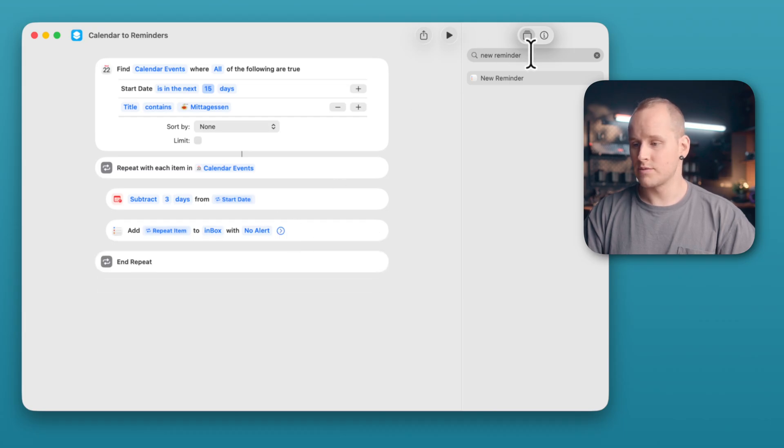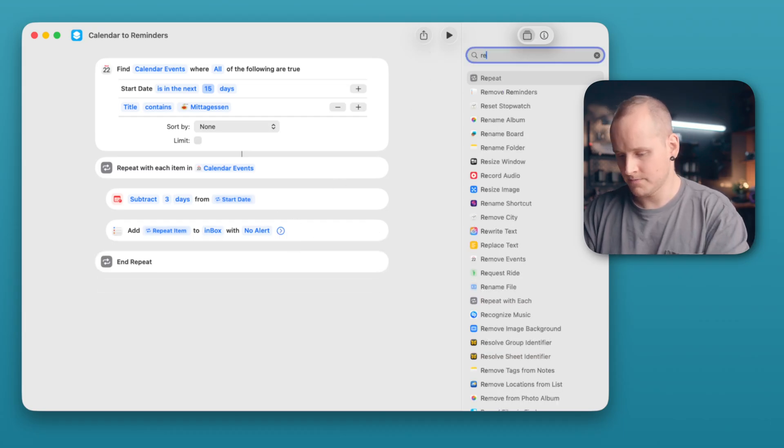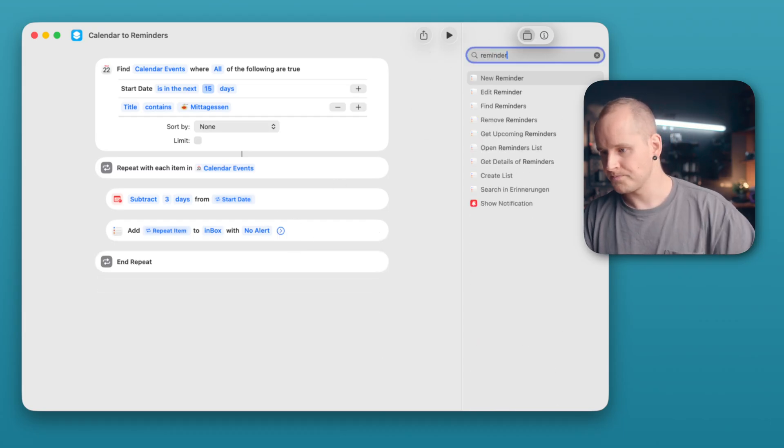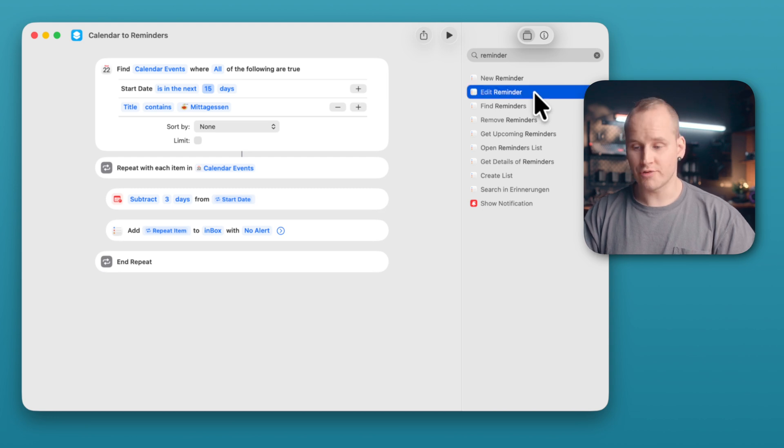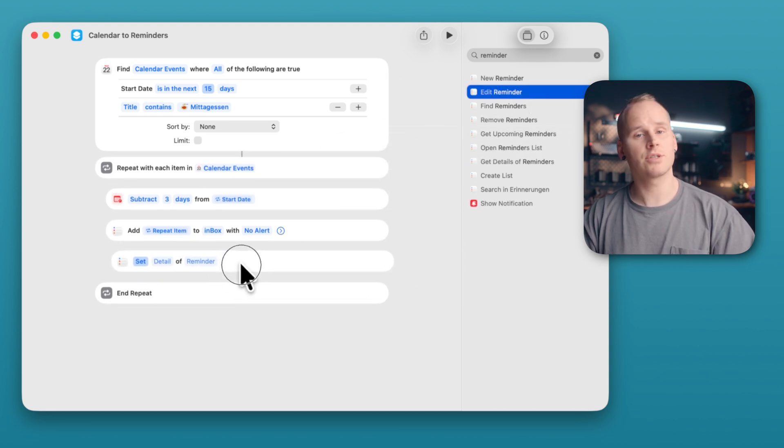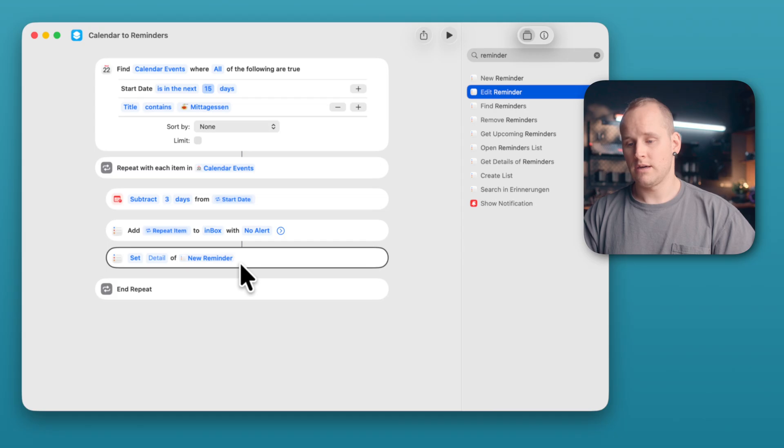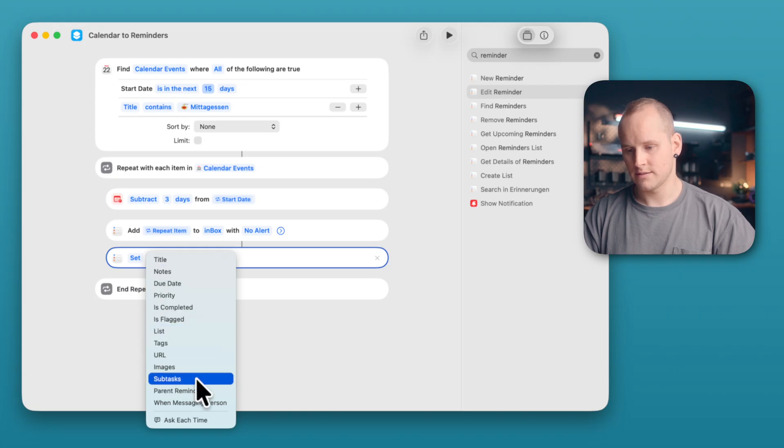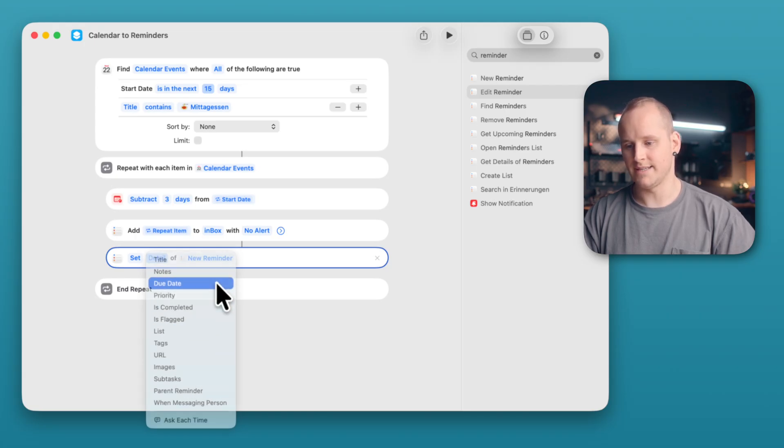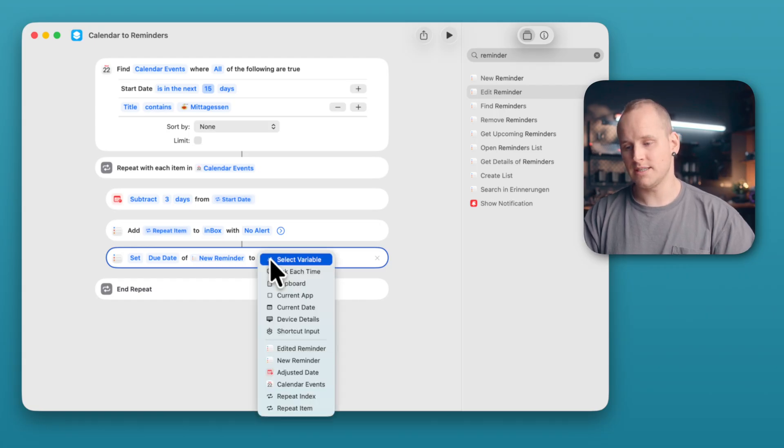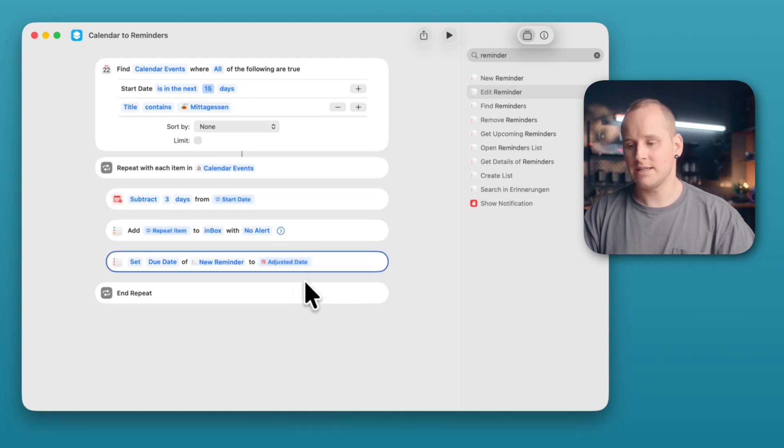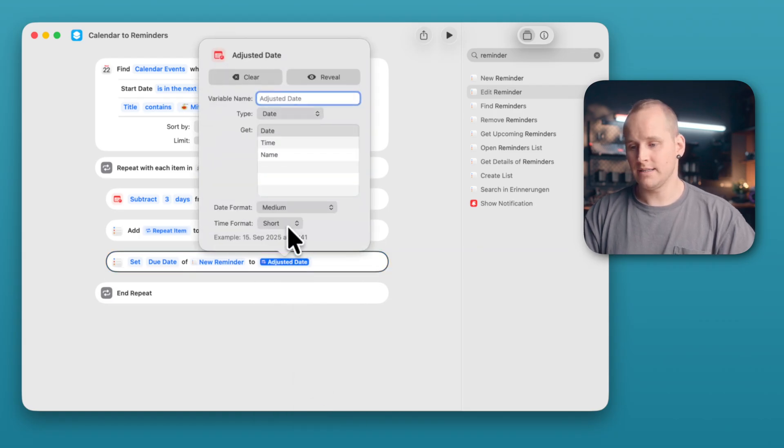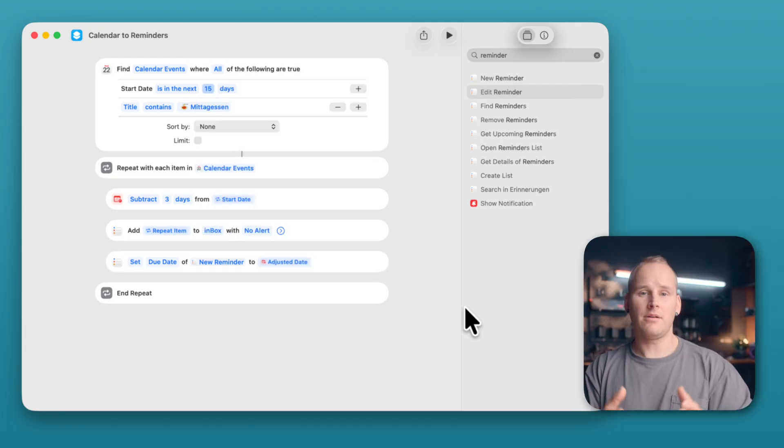And now I search for Reminder. And select the action Edit Reminder. Drag and drop it to this position. And now I can set the detail, click on Detail and I select New Date. And here in the last field, you can make a right click and select Adjusted Date. Click on this Adjusted Date and disable the time format to None.